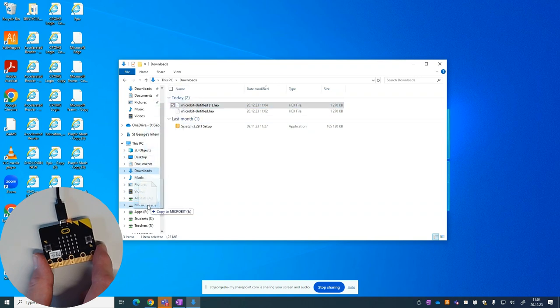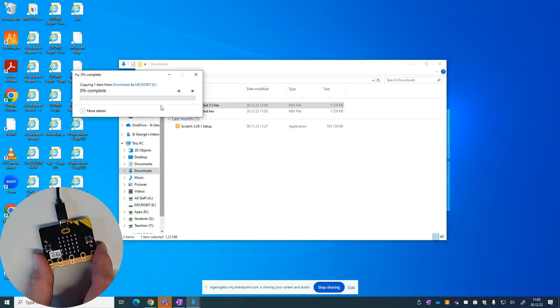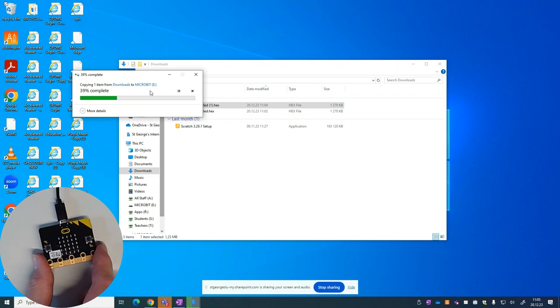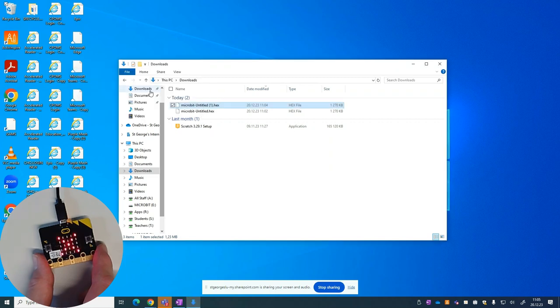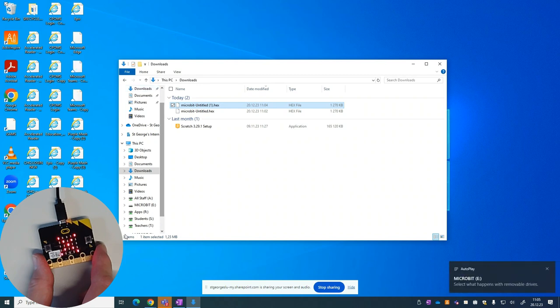I'm going to drag it down to the micro:bit here. When I let go of it, what we should see is it first of all copying across to the micro:bit. It might take a few seconds. And when it's done, we should now be able to see the actual display of the image we've made.